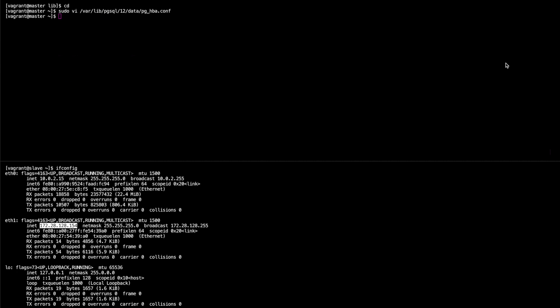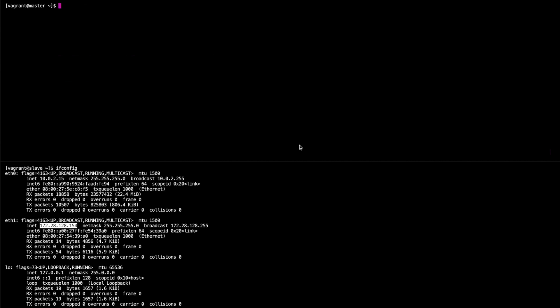Next thing we need to do is restart the service. And that's that.